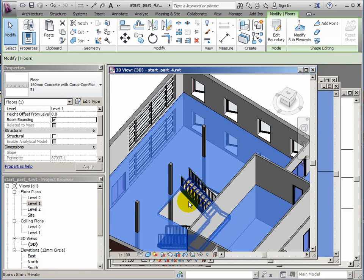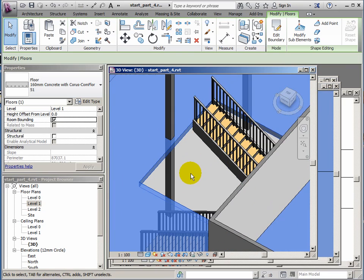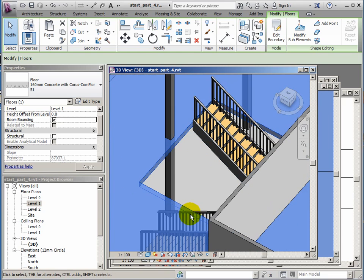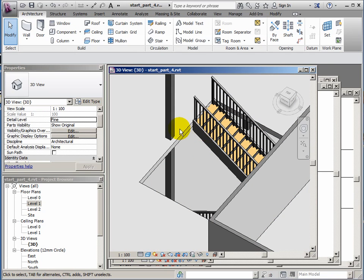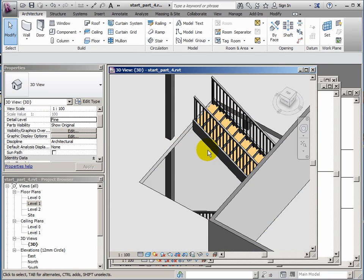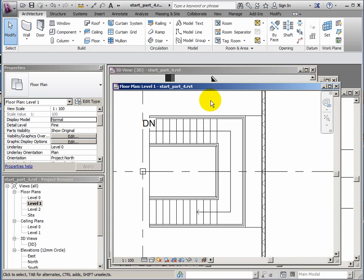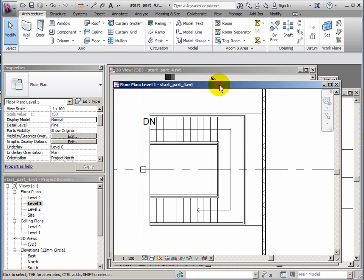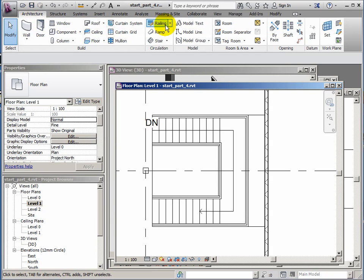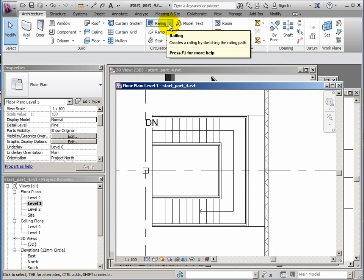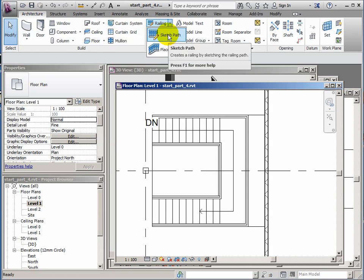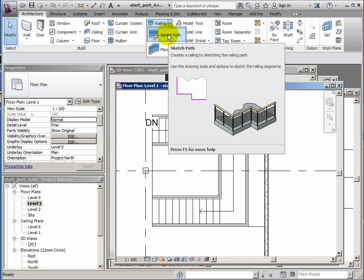If I look at the 3D view now, we've got a cutout, but we haven't got any edge protection here. We need some balustrades to stop people falling down through the rest of the hole. I would do this on the level 1 plan as well. So I go to architecture ribbon and railing, drop the arrow down there, and sketch path.